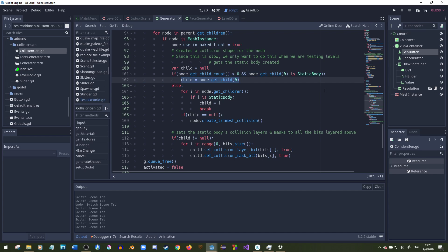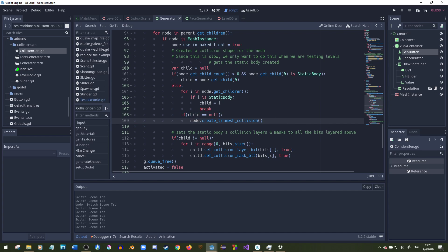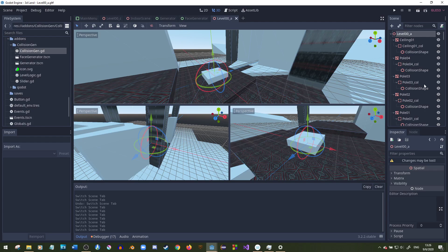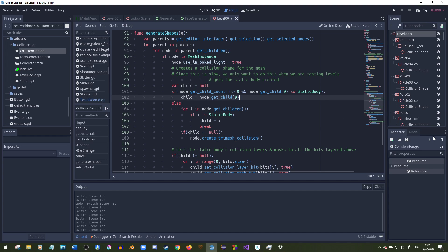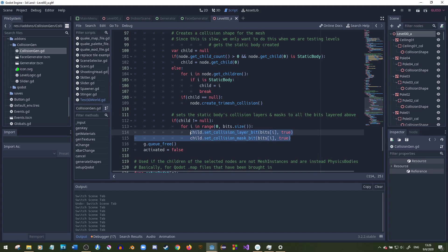If the first child is a static body and it actually has a child, then child gets that. Otherwise it searches through all the node's children — if it finds a static body it sets that as child and breaks out of the loop. If it doesn't find anything, we create a tri-mesh static collision. If I press F12 right here even when it does have children, it still works with no error messages.